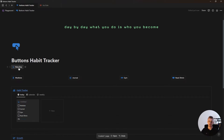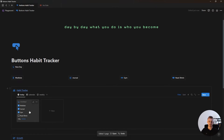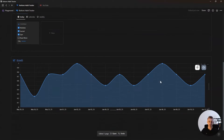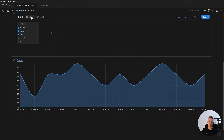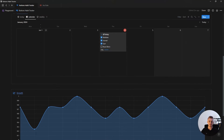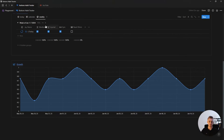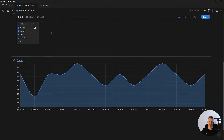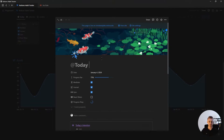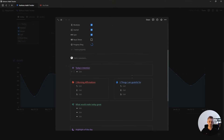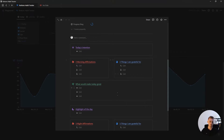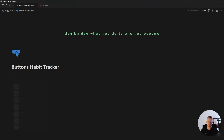In this video, I'm going to show you how to build this Notion habit tracker that uses buttons to mark your habits as complete and a chart to visualize your habit progress throughout the year. This habit tracker also has a calendar view as well as a weekly view showing your weekly progress. And if you open up this database entry, you have a short morning and evening bullet journal.